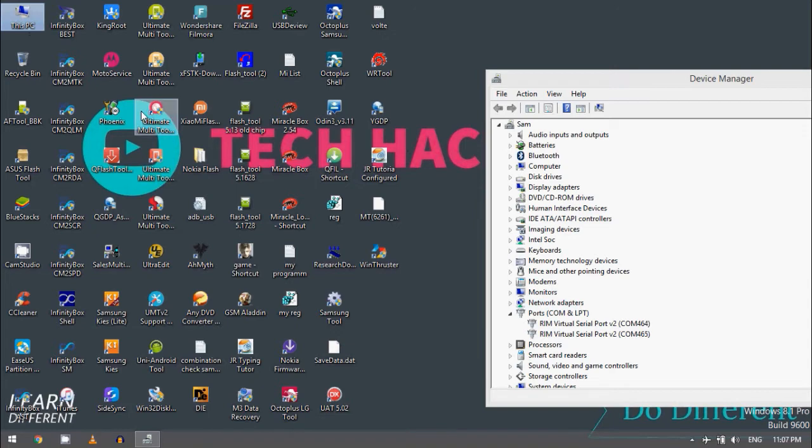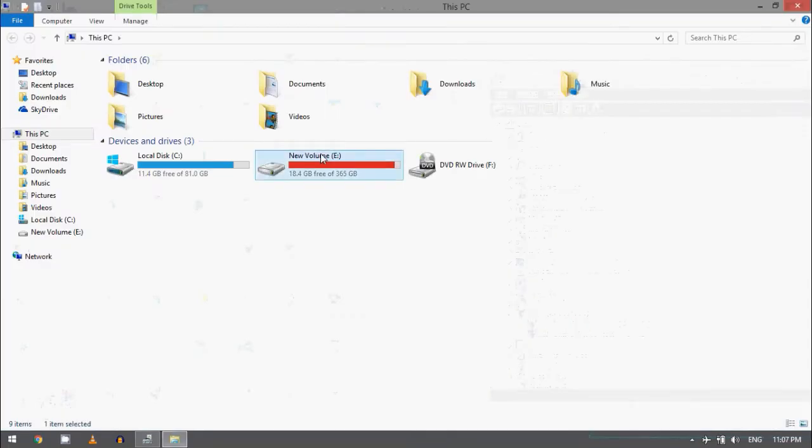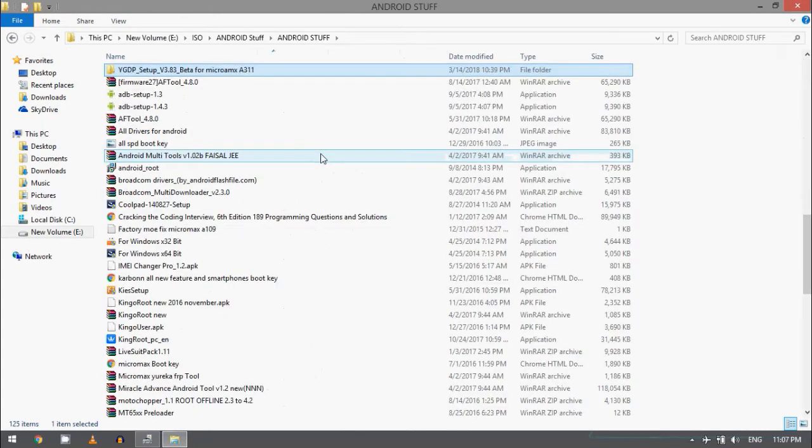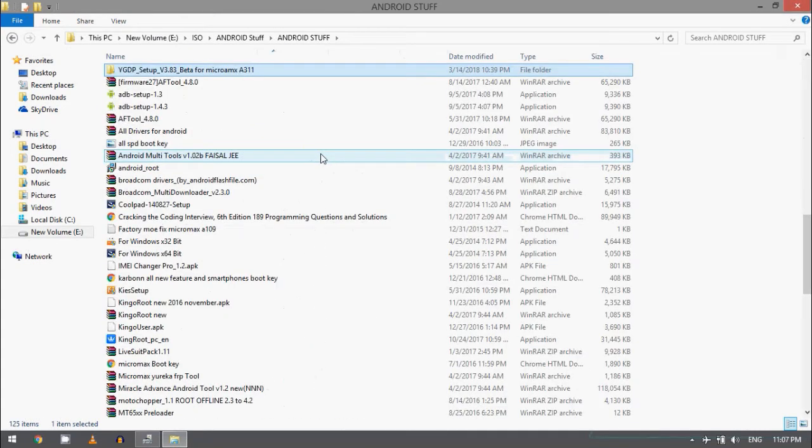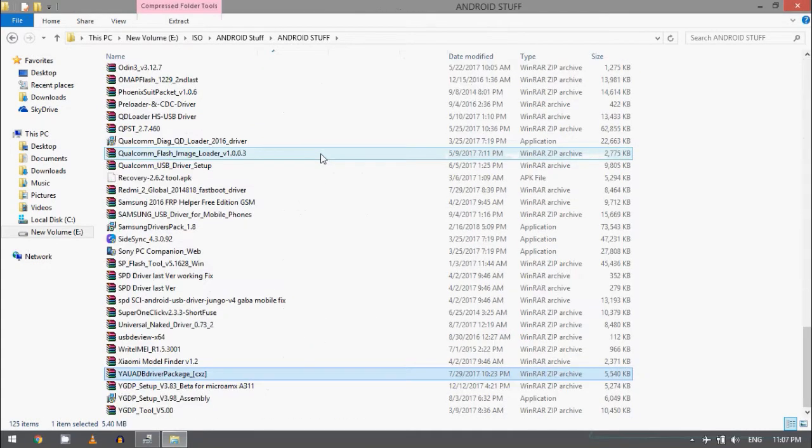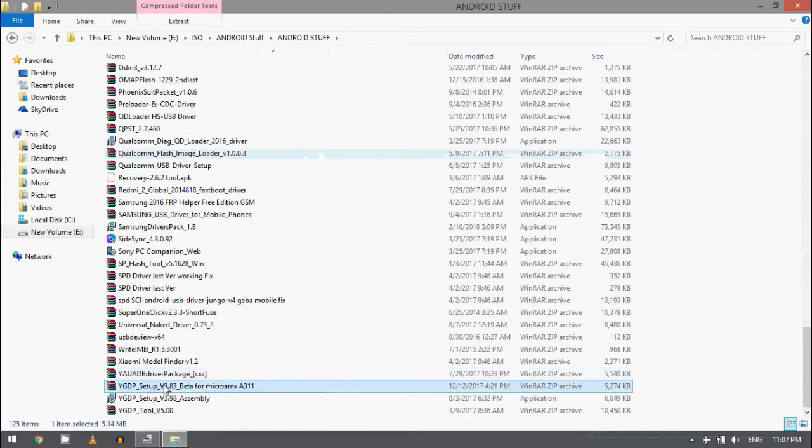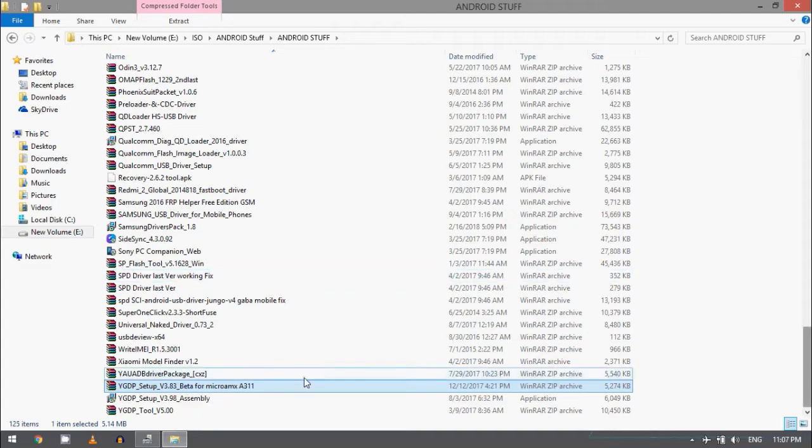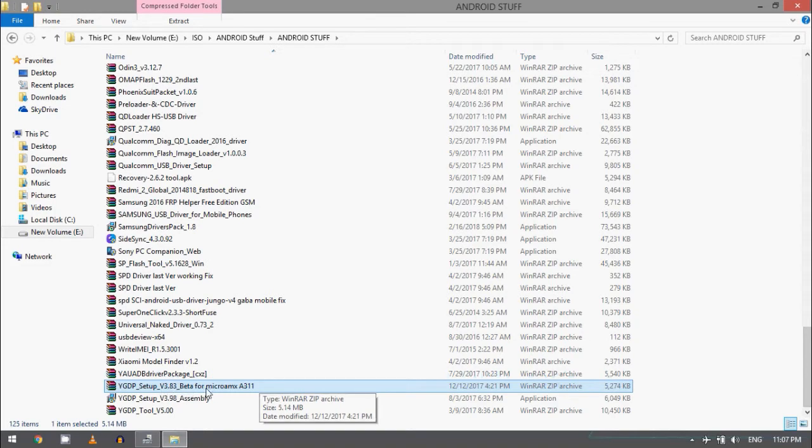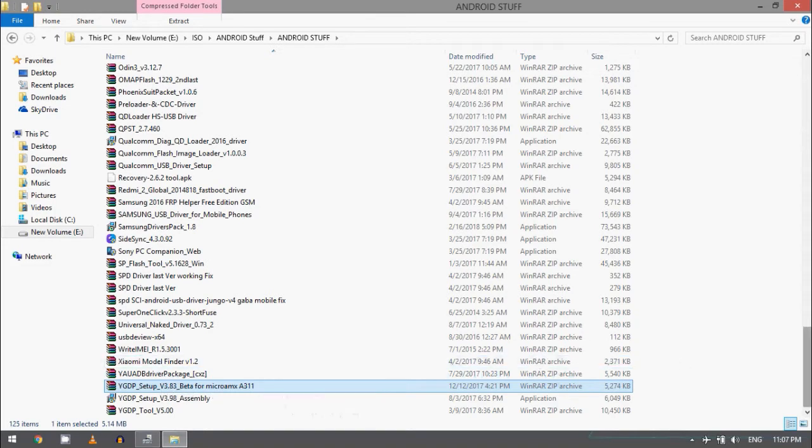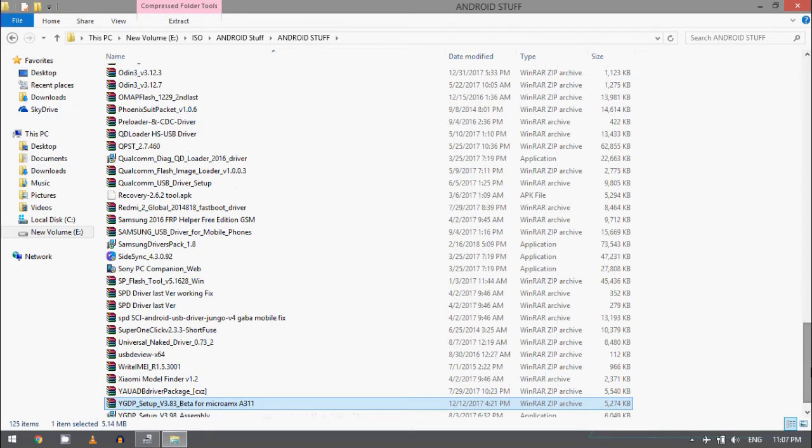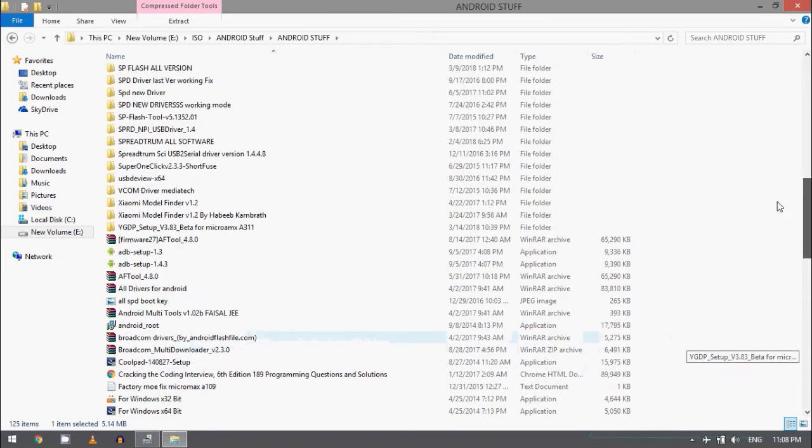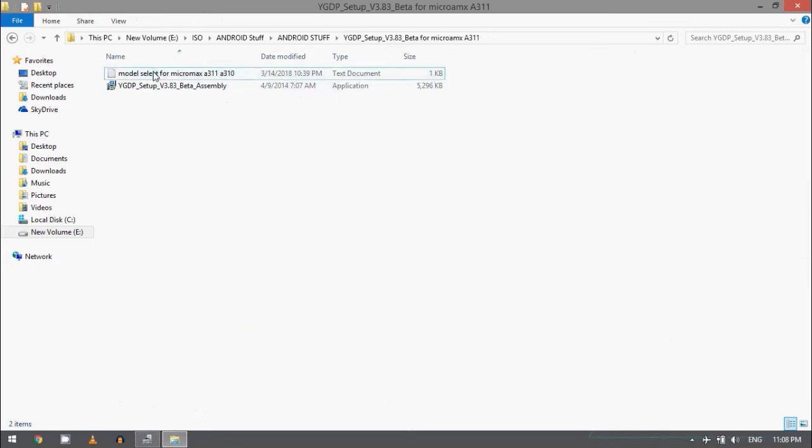Let me show you. Hold on a second. Open my computer, go to ISO, and go to YGDP. Here you can see YGDP setup 3.83 beta for Micromax 311. I just renamed it according to my requirement. By default you can find the name which is the 3.83 beta version. You can find it on Google or GSM hosting. So I just extracted it and installed it.